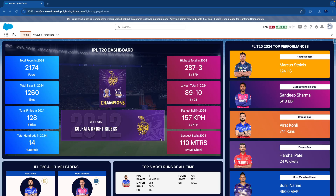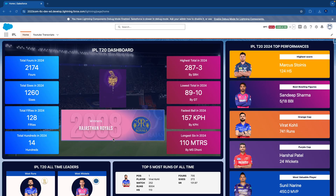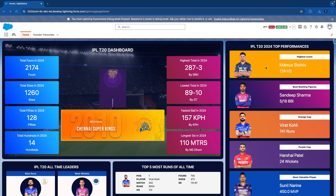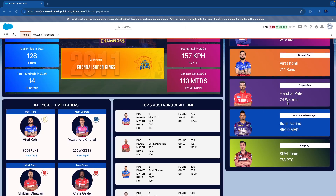Along with that on the screen, you can see there is a carousel. It's a standard LWC carousel that we have tweaked with the styling, and here in the carousel you can see all the winners from all past seasons. Along with that on the right-hand side, you can view the IPL T20 top performances — like who was the highest scorer, best bowling figure, orange cap holder, purple cap holder, most valuable player, and the fair play award.